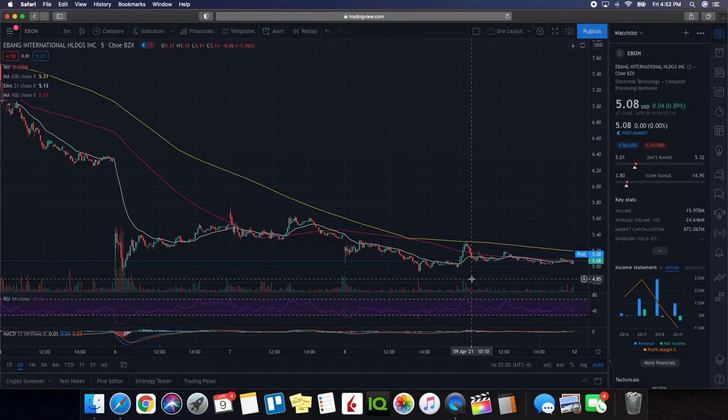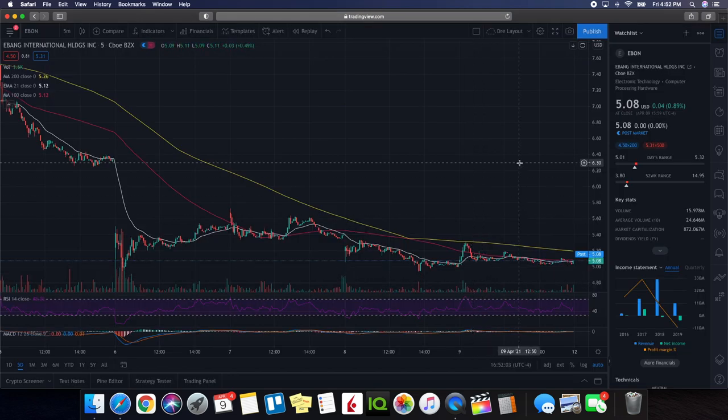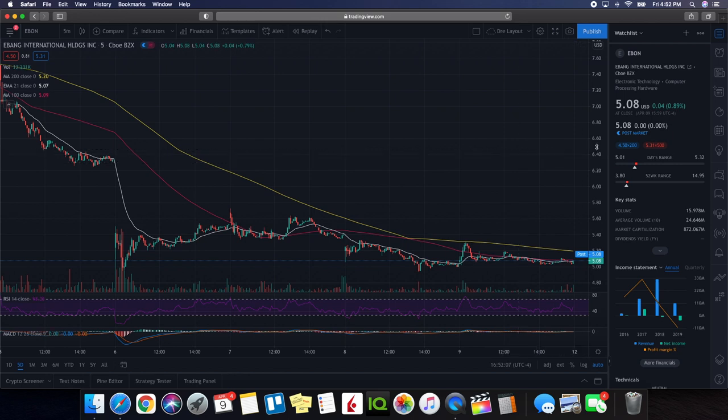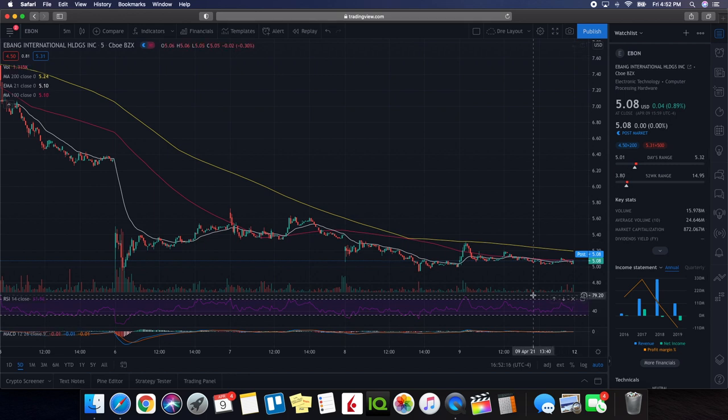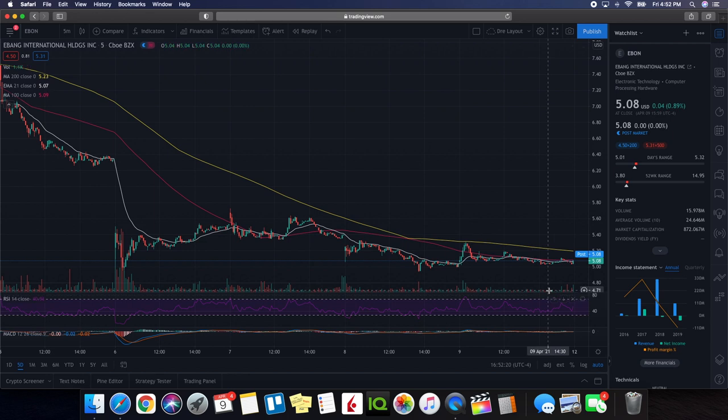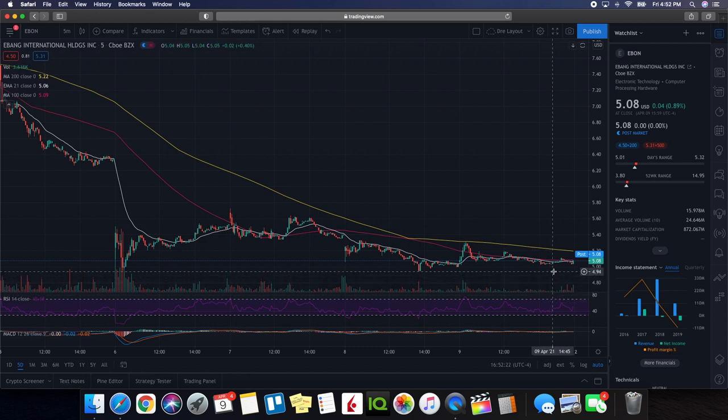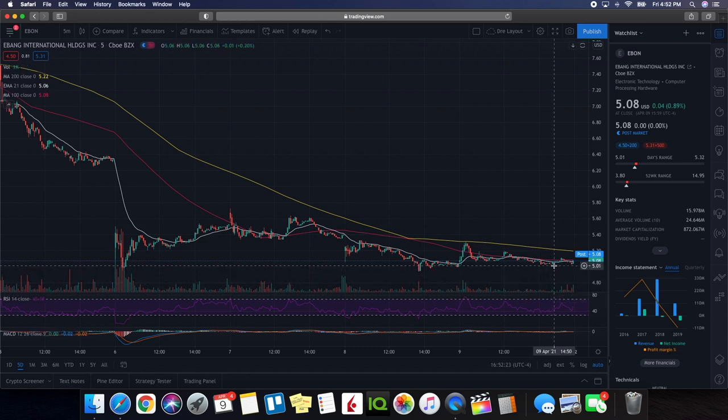So we're going to be doing a technical analysis on Ebon aka EBON. So let's take a look at the overall performance on the day. So ended up closing at five dollars and eight cents. Being up 0.89% ended up seeing a low of five dollars and one cents and ended up seeing a high of five dollars and 32 cents. So one of the things that we want to take a look at are key areas of support that we are noticing.